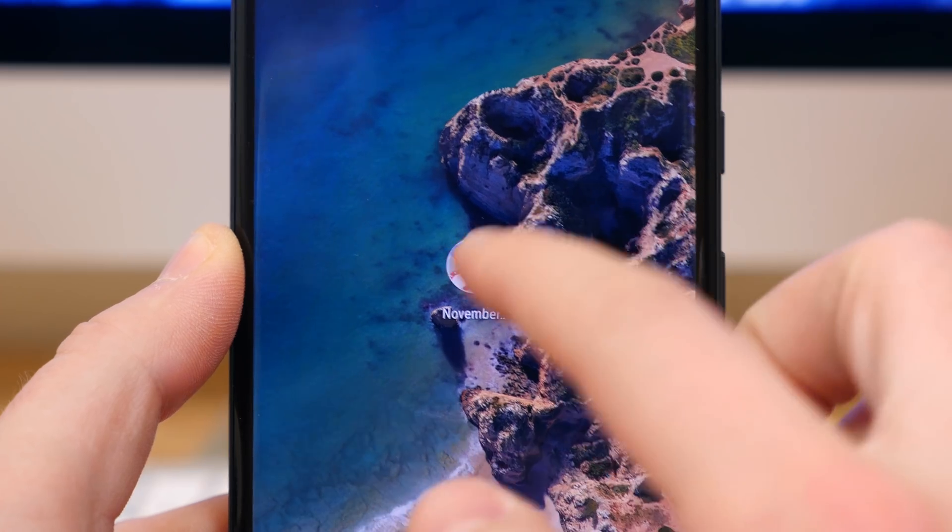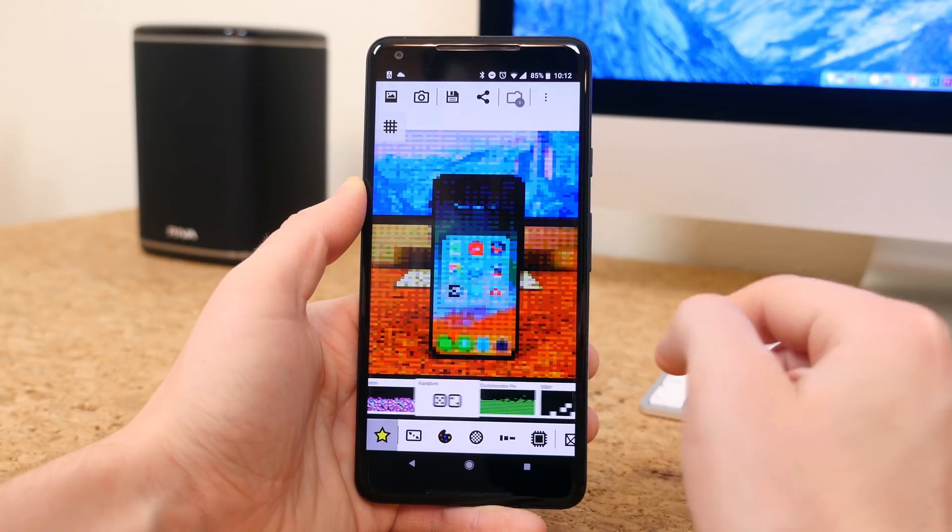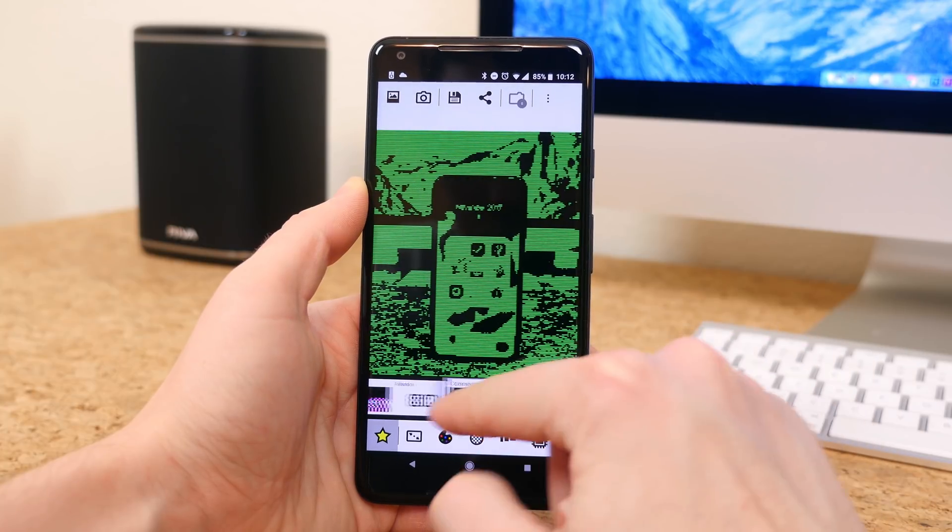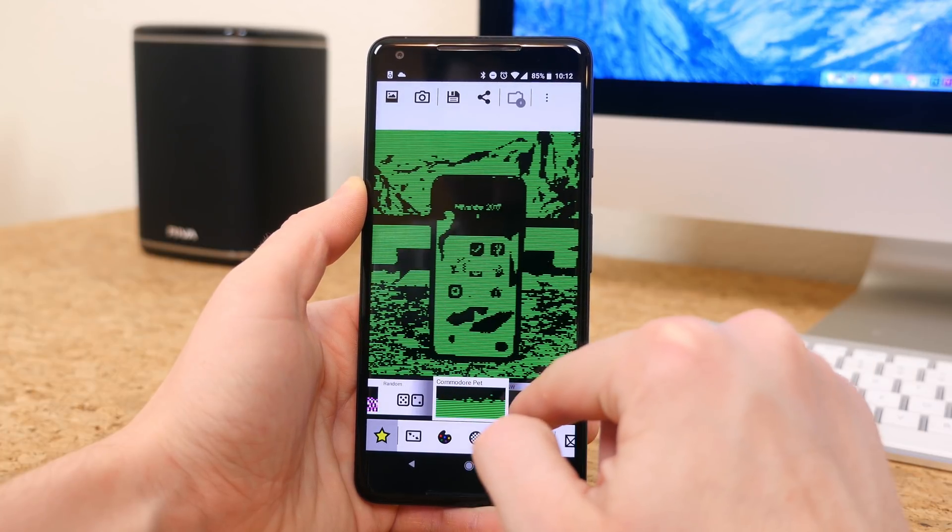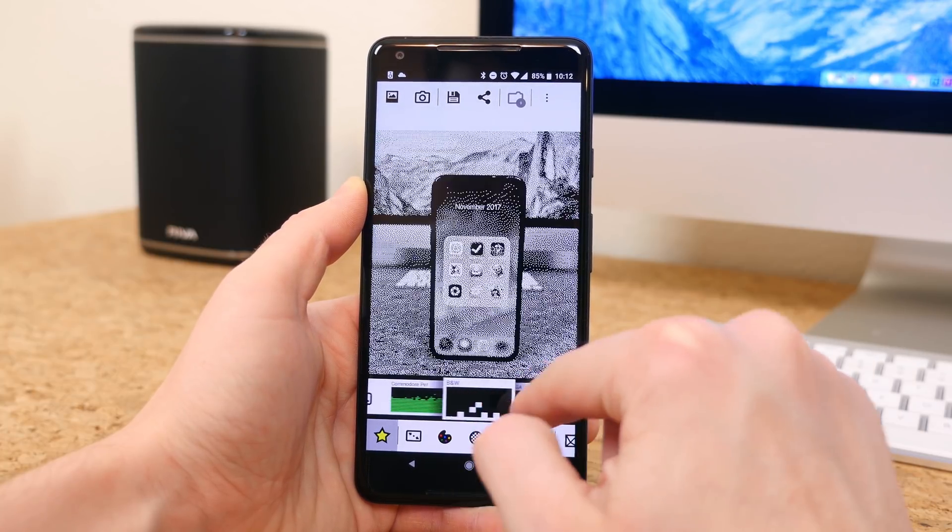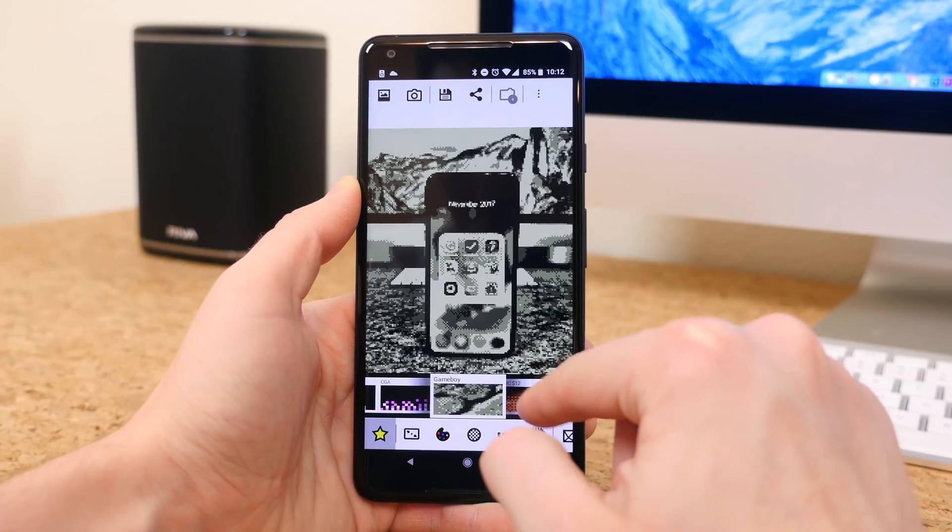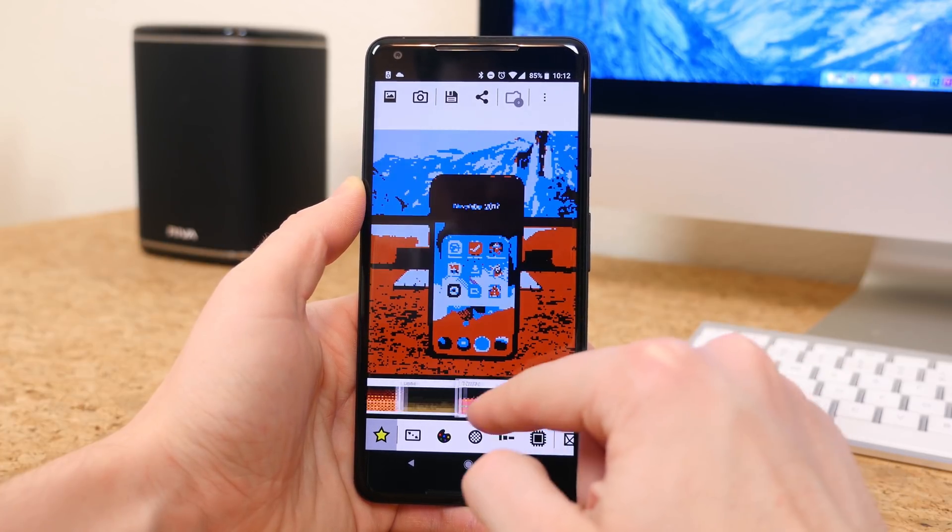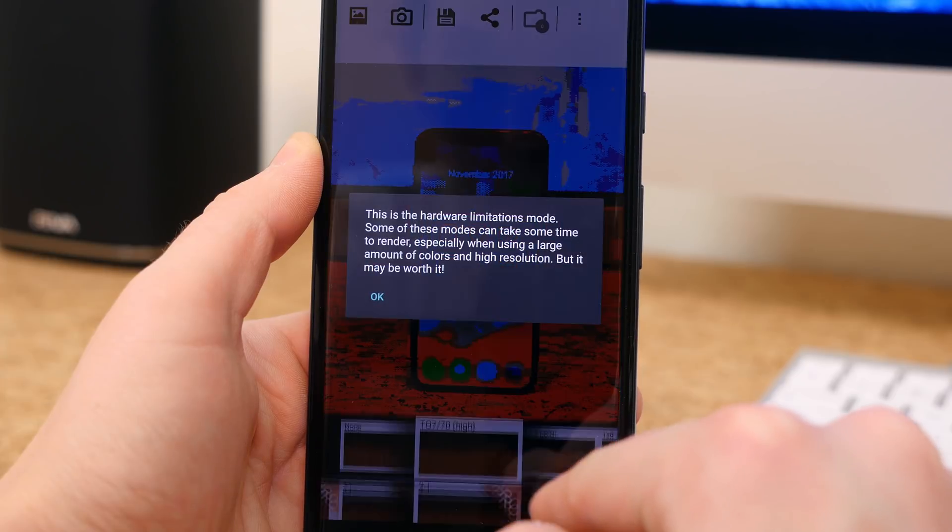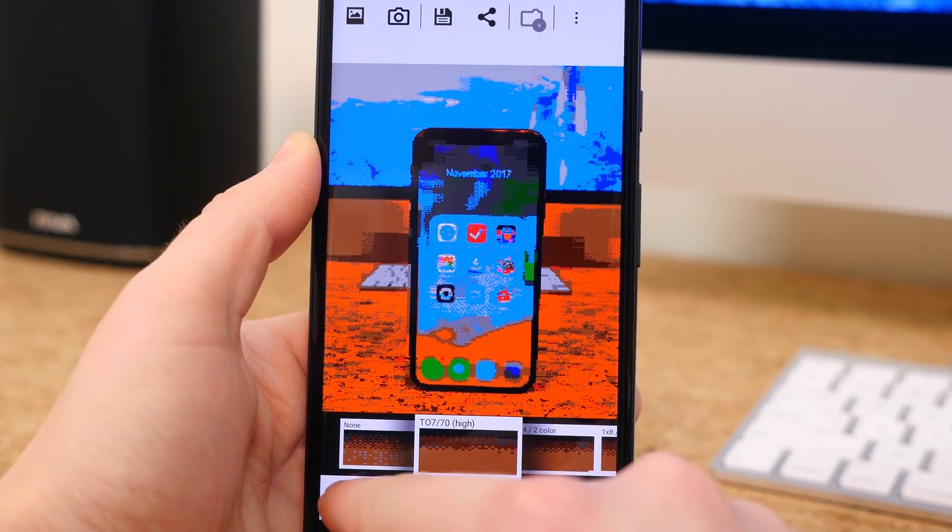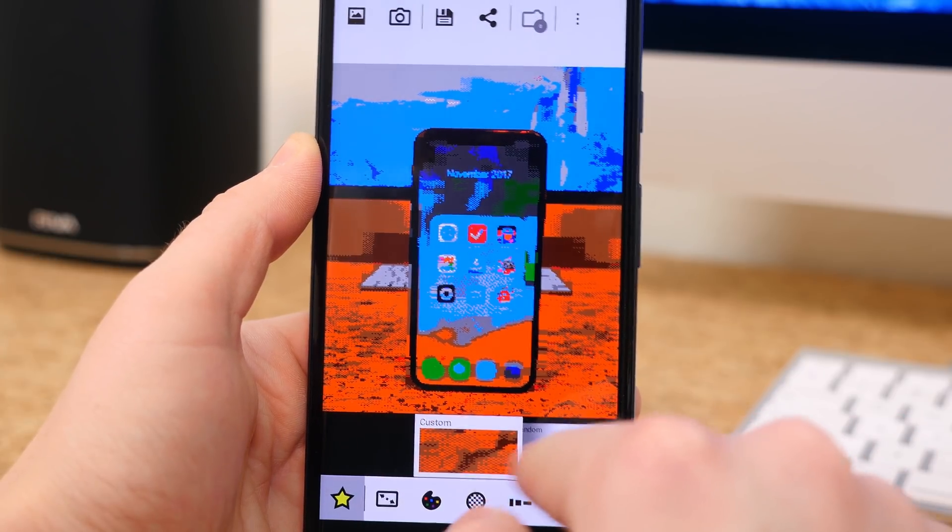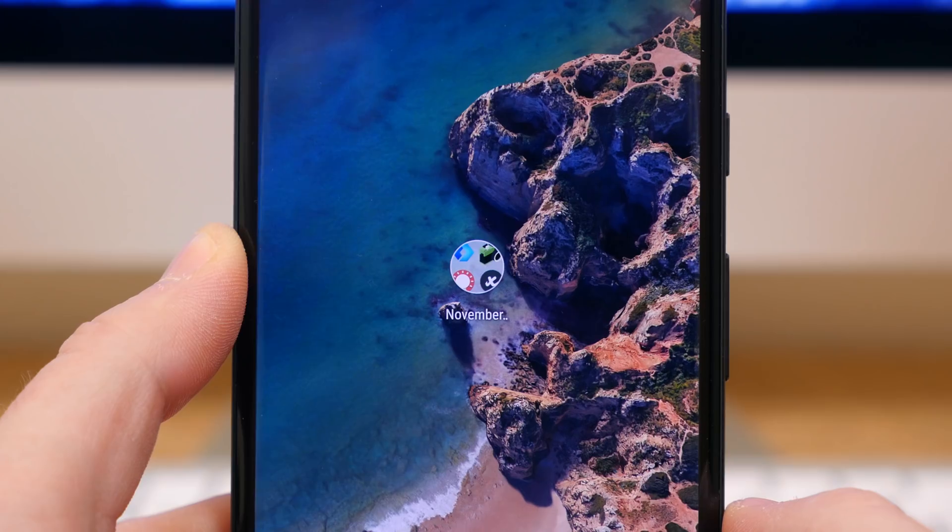8-Bit Photo Lab is a super fun app to have in your inventory, especially if you're an avid Instagram user. This app will convert any picture on your phone or straight from your camera to retro 8-bit pixel art. You choose a photo, you scroll through a selection of 8-bit filters, and review the vintage effect. It's that simple.